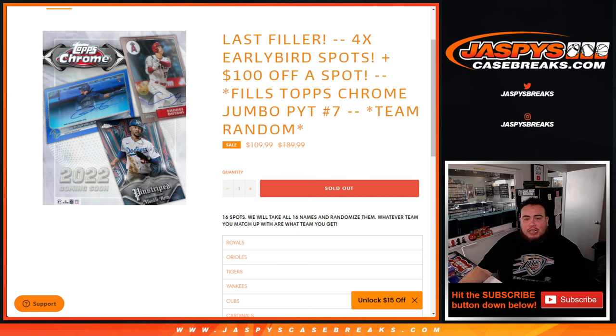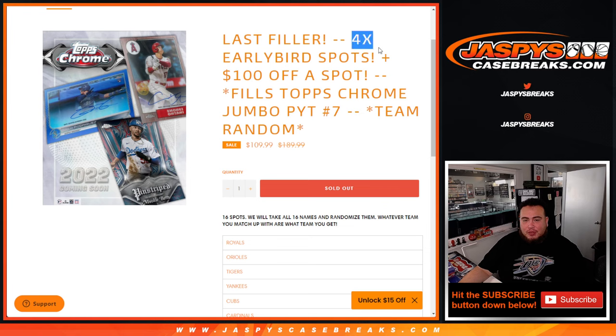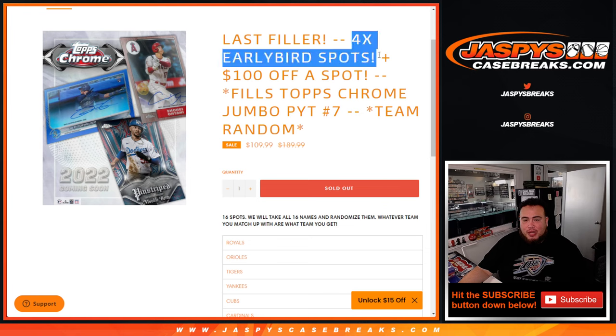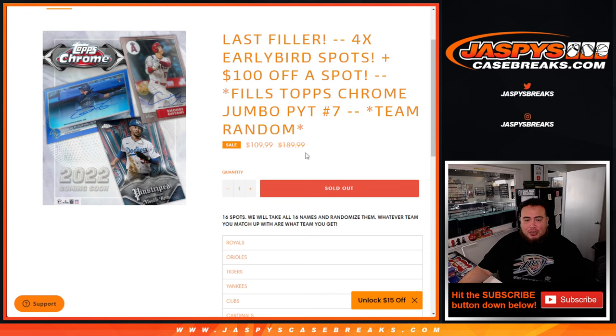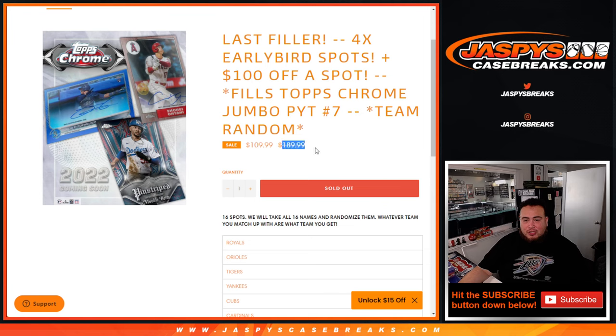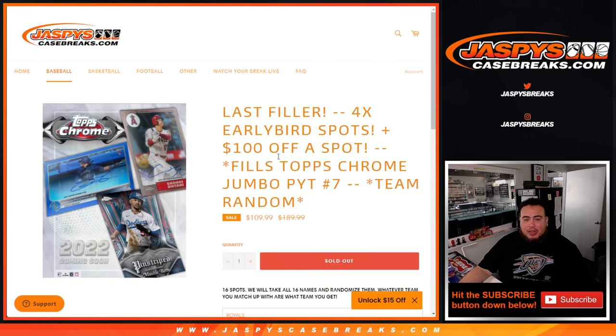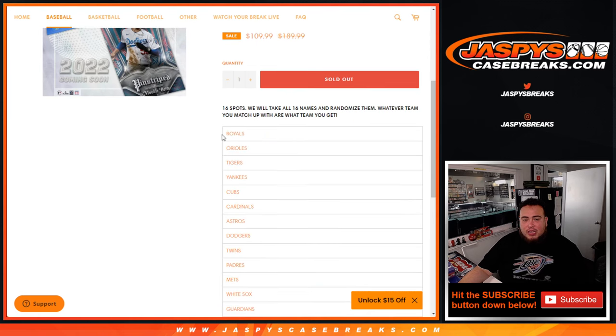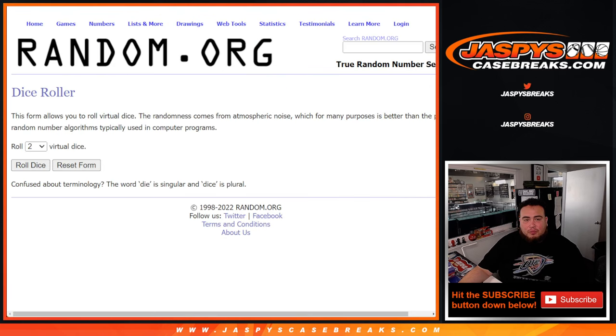And again guys, we actually only sold I believe 12 spots straight up. We were giving away 4 spots and you guys are getting a nice little discount, $100 off basically a spot. I think that was $200. I didn't realize what the price was so I just put $189. But yeah, pretty good discount right there guys. And again, so everybody gets an early bird spot.